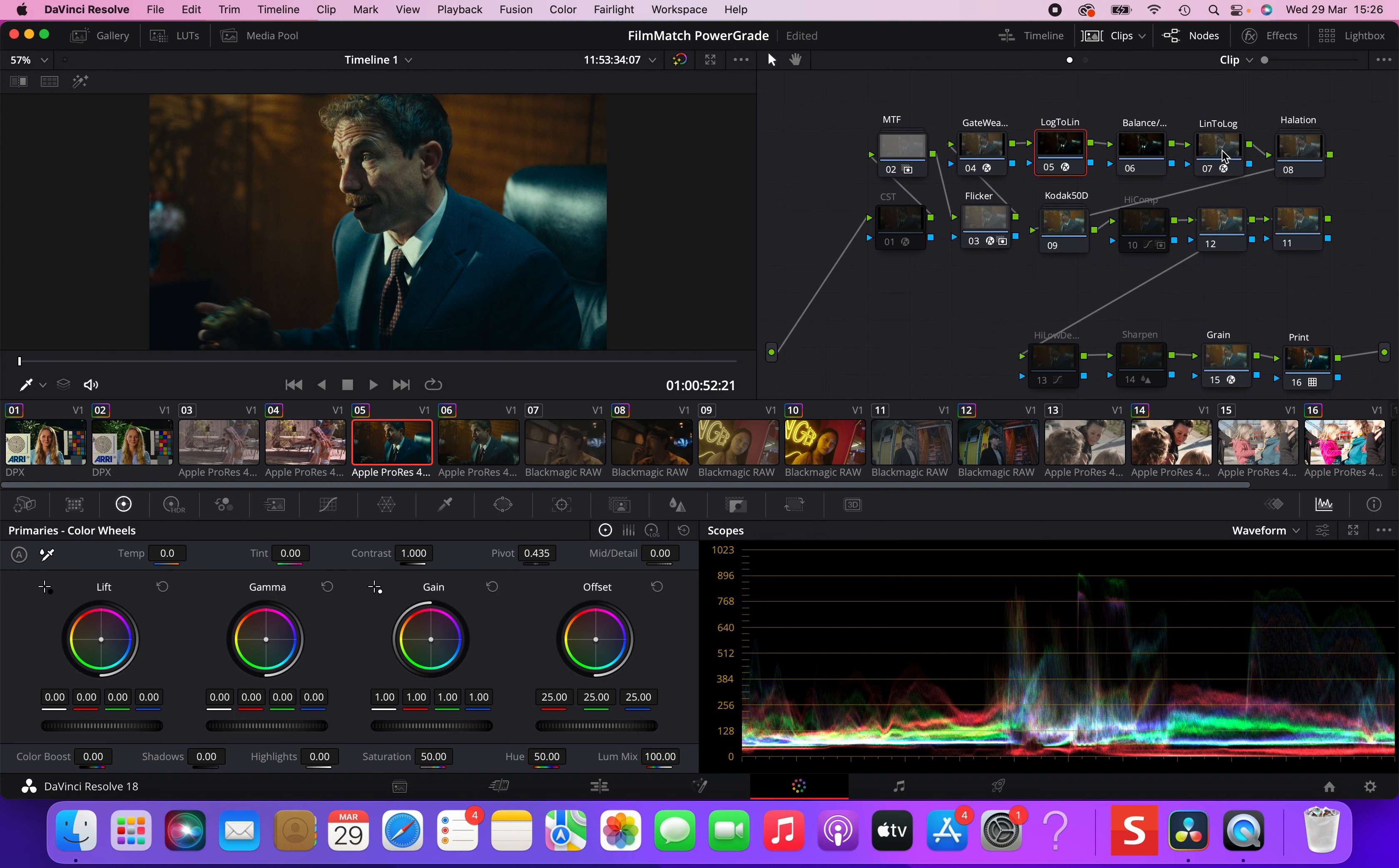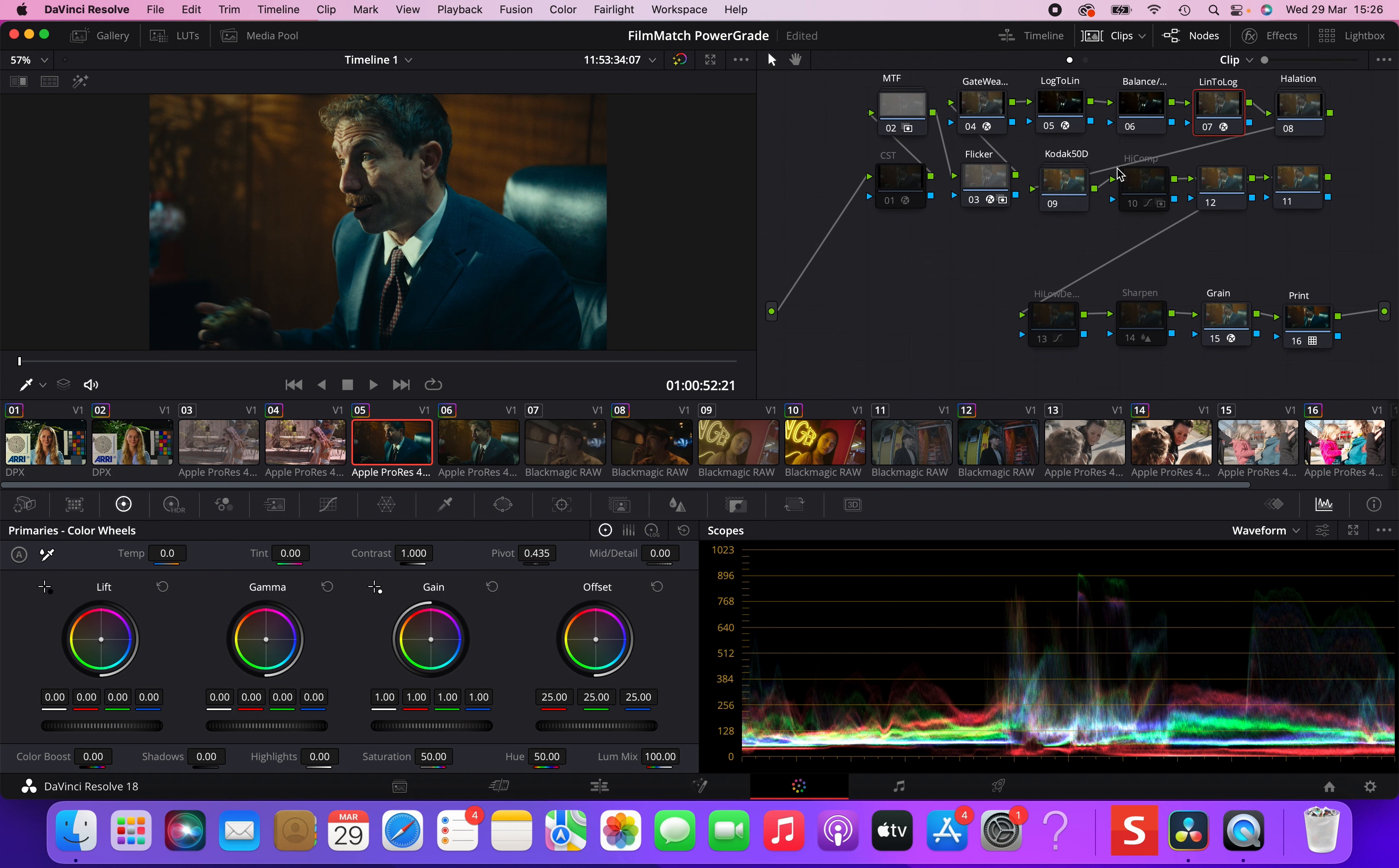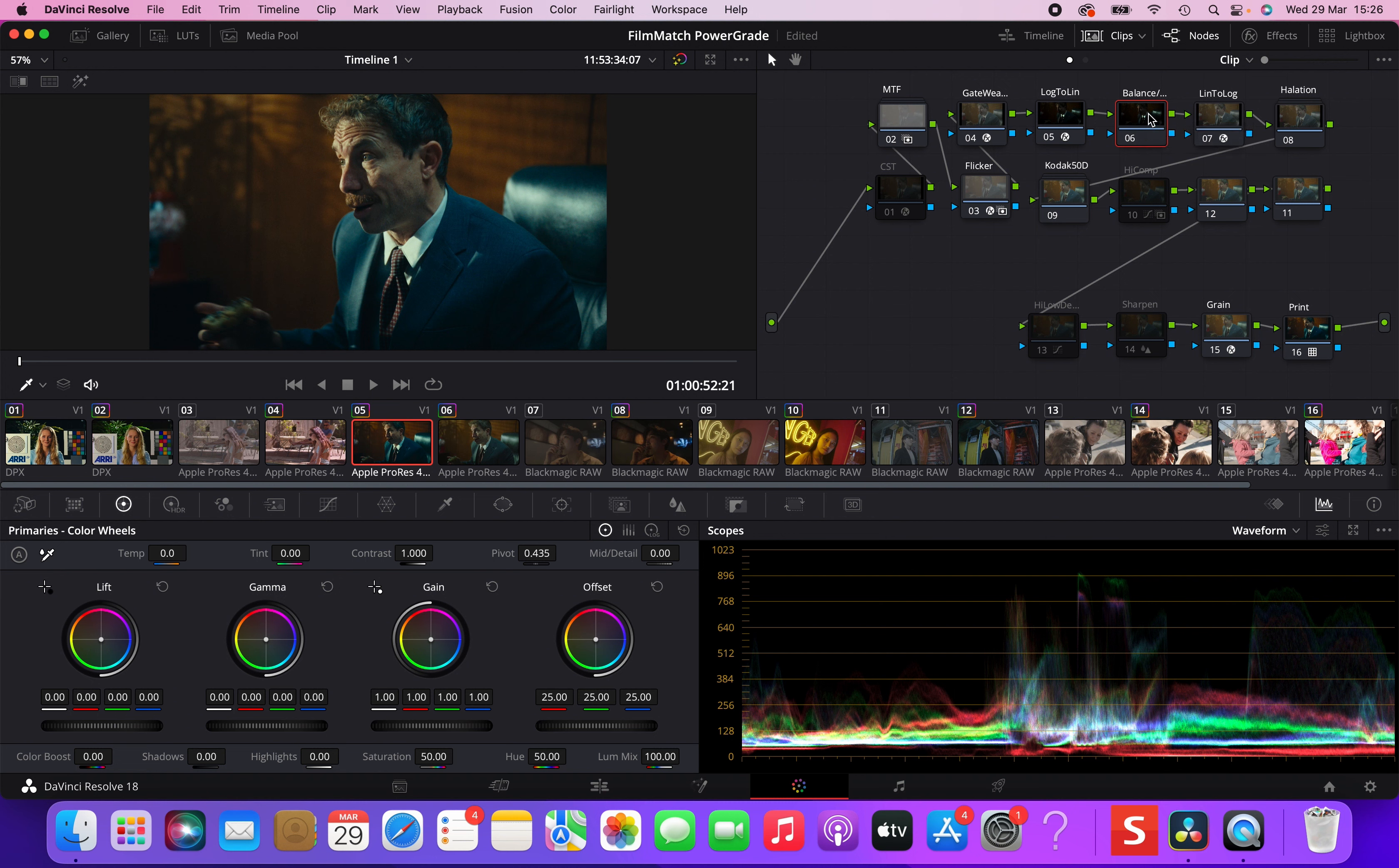And node number seven uses the same color space transform to go from linear to log again. So, in fact, if we disable enable these two nodes, nothing is happening. But here, we are in a different gamma. We are no longer in LogC, but we are in linear. And this allows us to manipulate the color balance and the exposure of the image very organically, as if we were manipulating the image directly in camera. This is accomplished with the gain wheel. This is the only tool that you should use in this node to balance the image, not the offset wheel, as you would normally do, but the gain wheel, because this is how the math works in linear light.